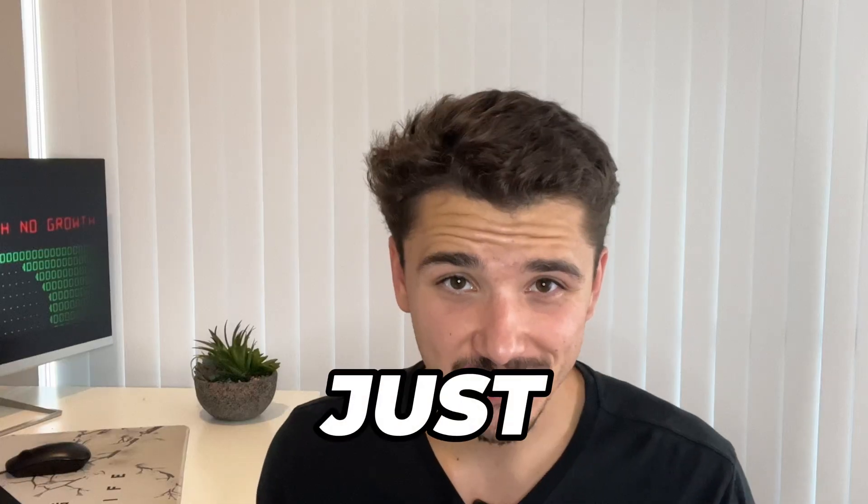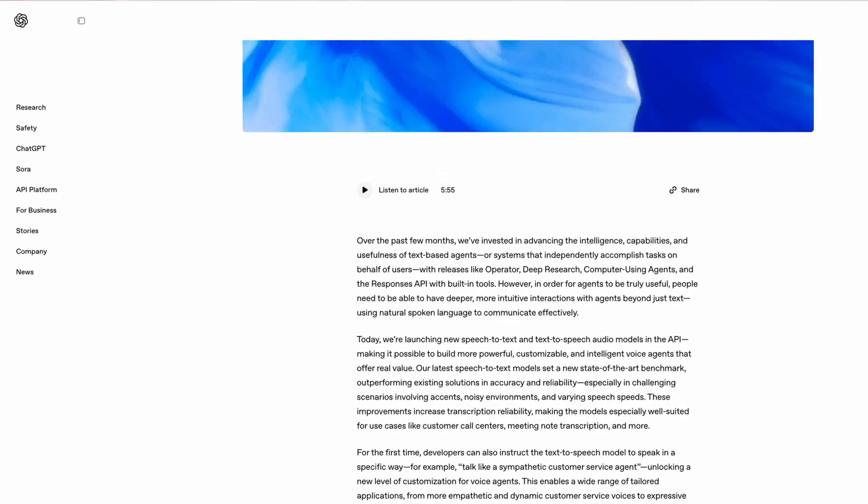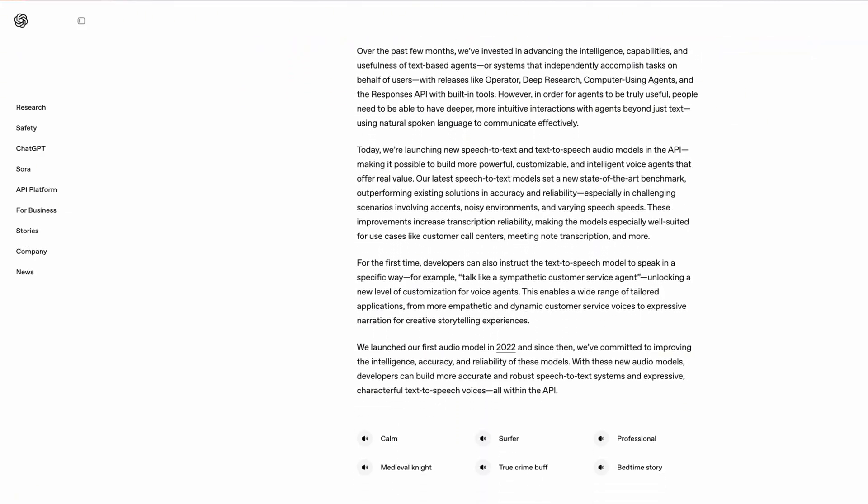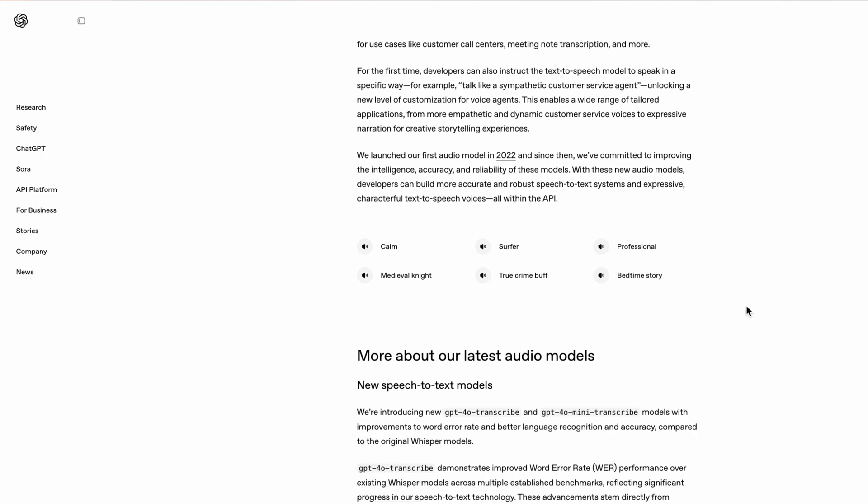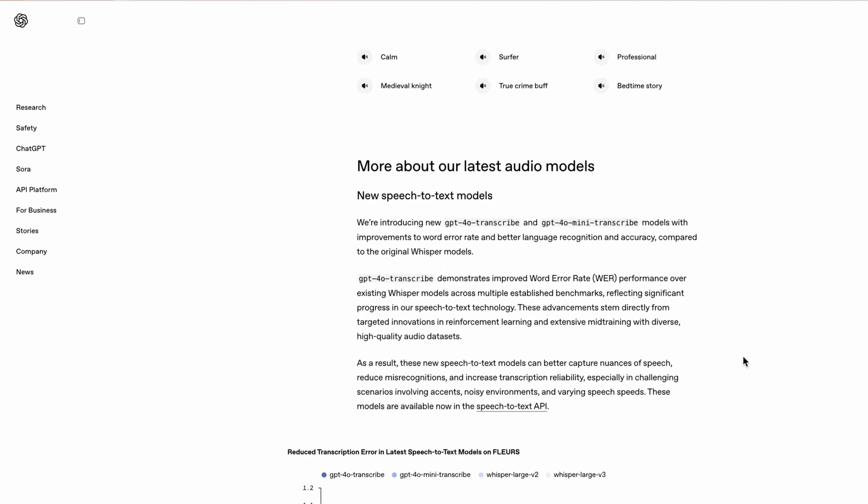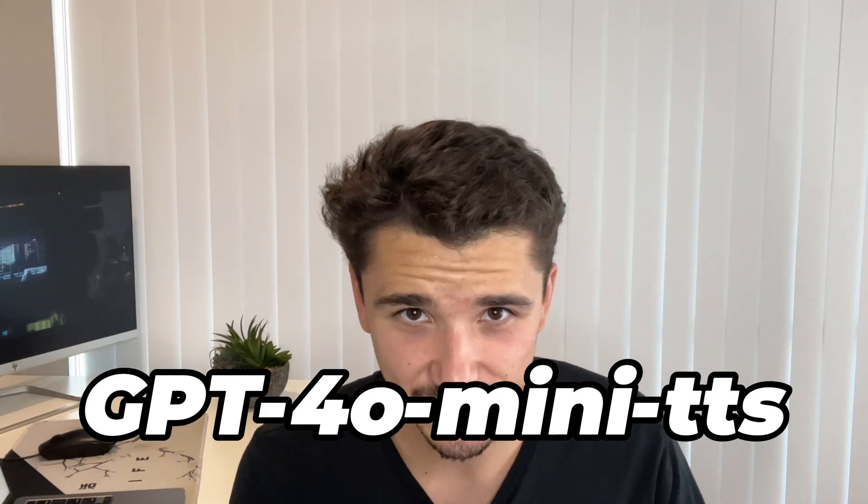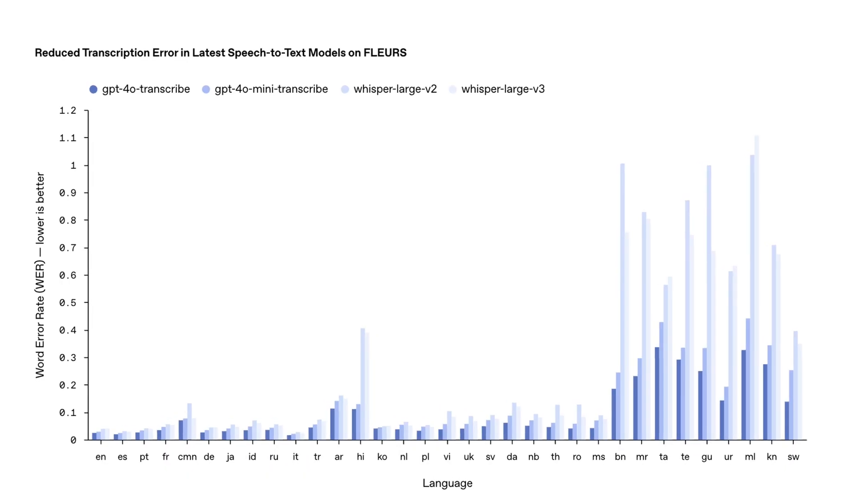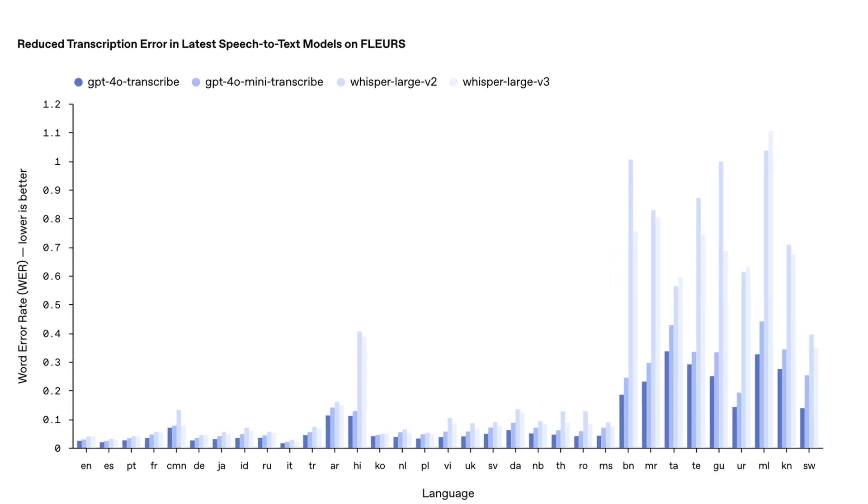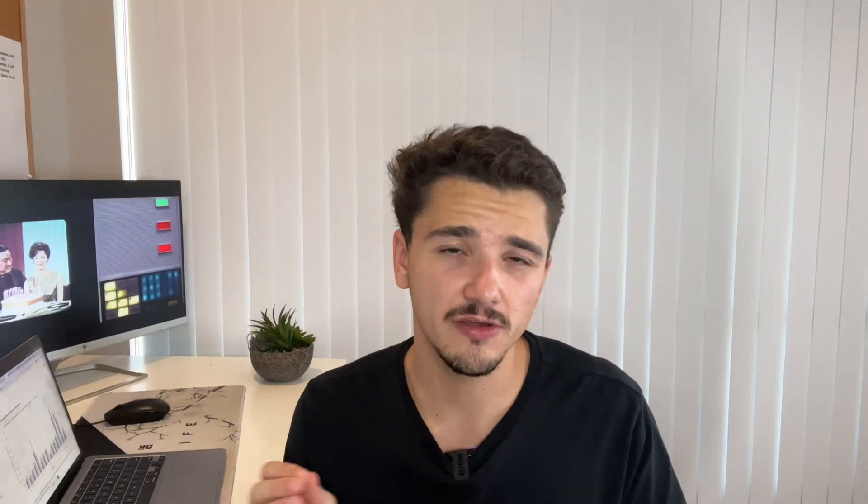If you don't already know, OpenAI just released three new next-generation audio models, including 4.0 and 4.0 Mini Transcription and 4.0 Mini Text-to-Speech. And these new models claim to set new benchmarks with considerably lower word error rates than its predecessor, Whisper V3, and other models on the market, including Gemini Flash.